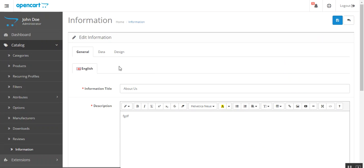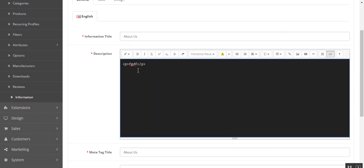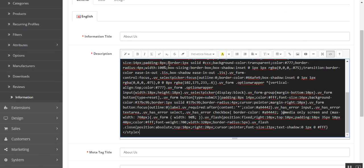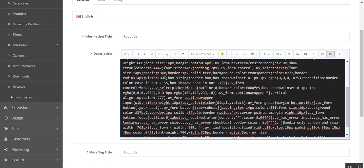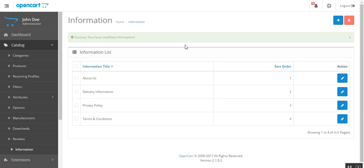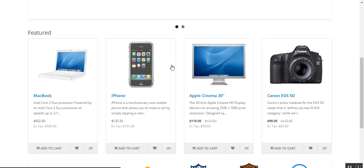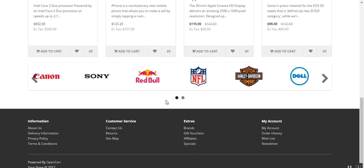Just edit your About Us page and then go to your code view and paste the code, and then save it. So now let's move to the front end of this module.